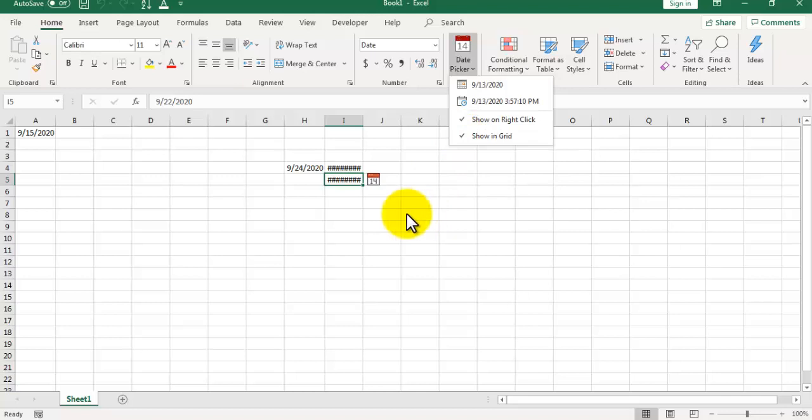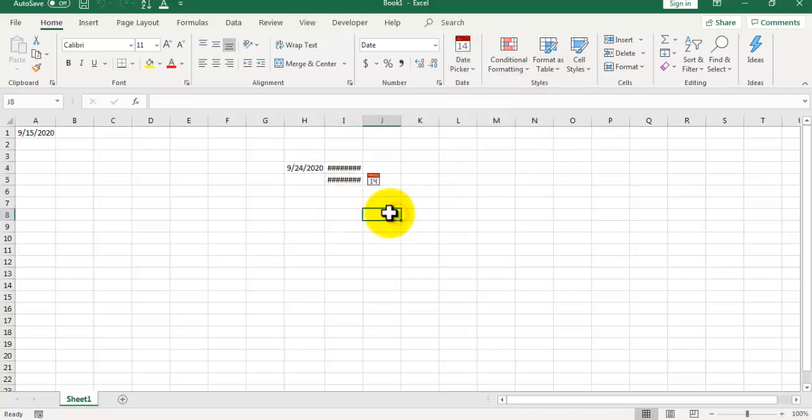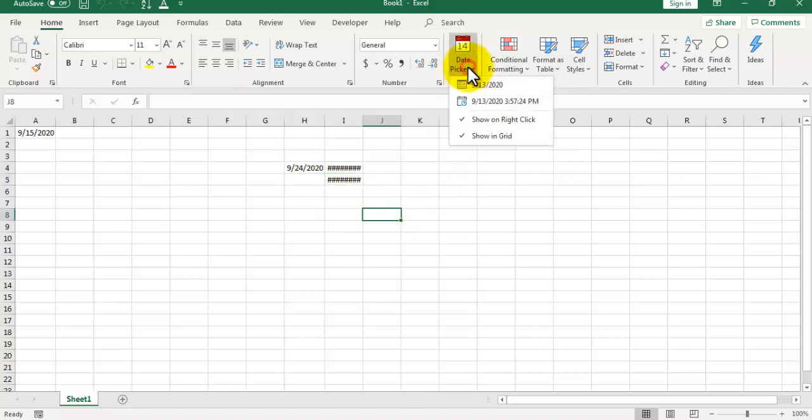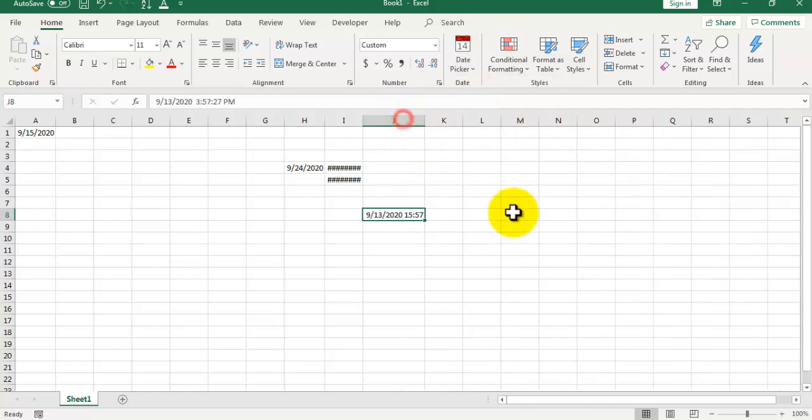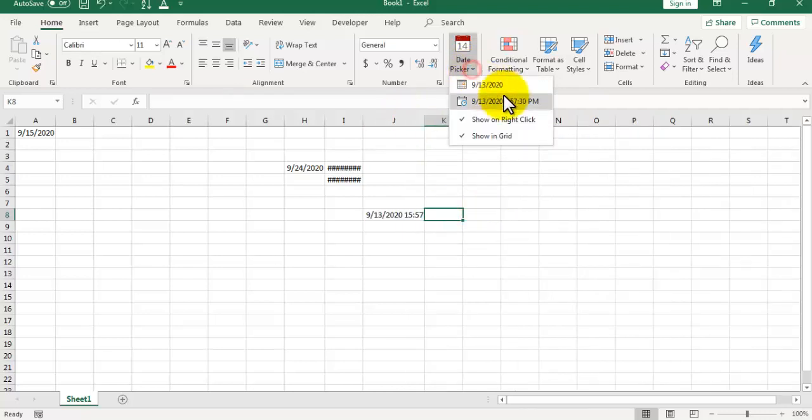There is an option to enter current date and time as well. If you click on this it will enter current date and time. And if you just want the current date, you can click on the down arrow and select current date.